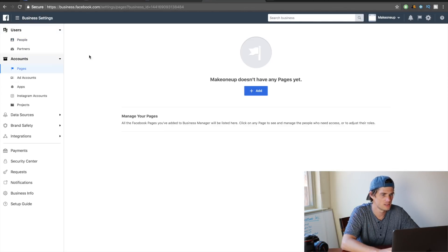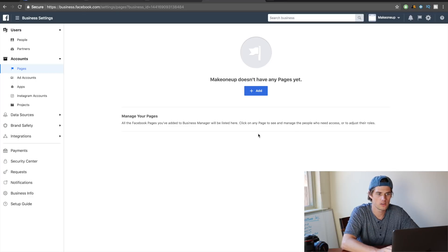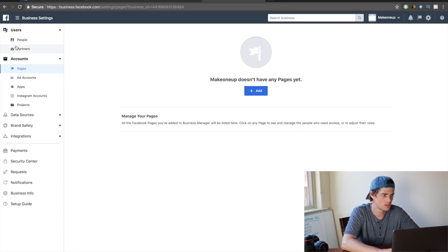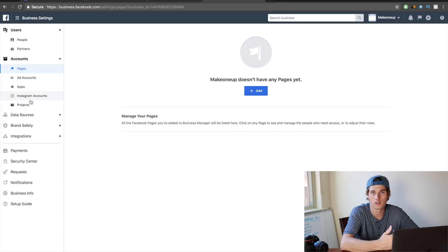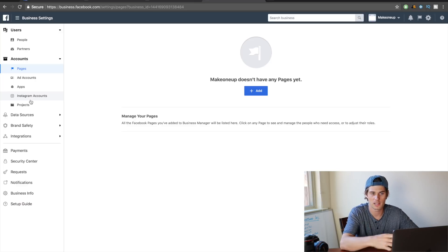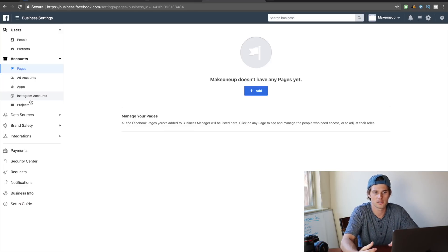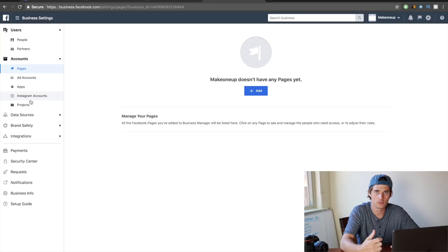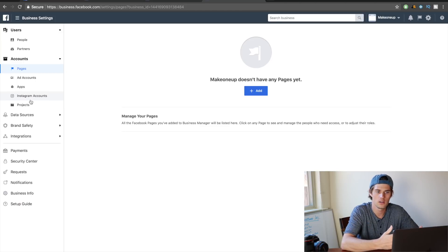And then you can add a page right here, or if we just go and start to create an ad, then it will prompt us to either select a Facebook page. And if we don't—if there's not a Facebook page to select—then it will give us the option to create one. So you can create one while you're creating the ad itself, or you can create it right here.